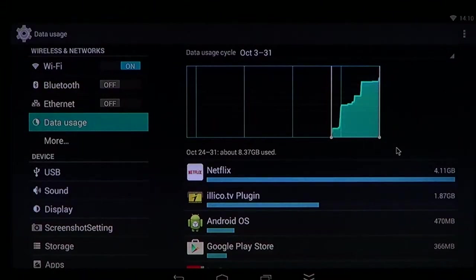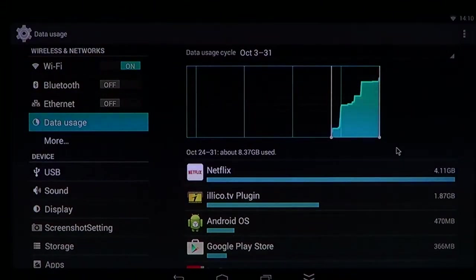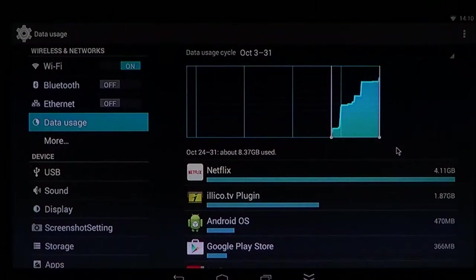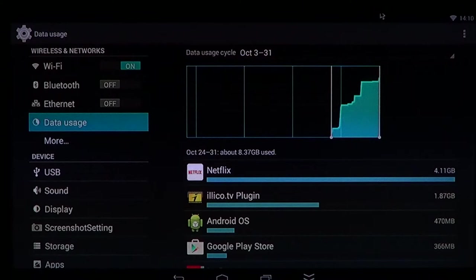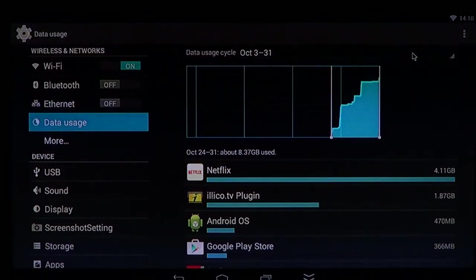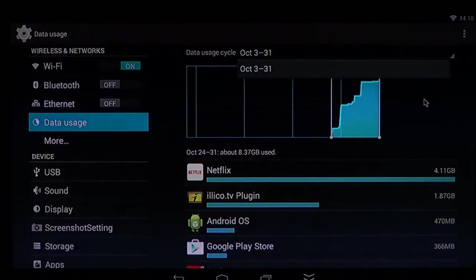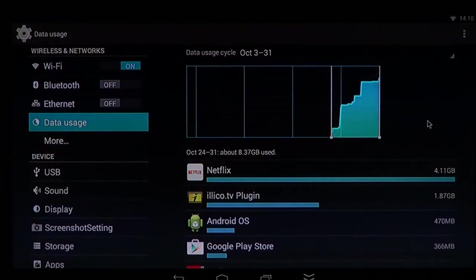And of course, at the top of that list, you have this little graphic that shows you by date how much data used. And you can set the data usage cycle.